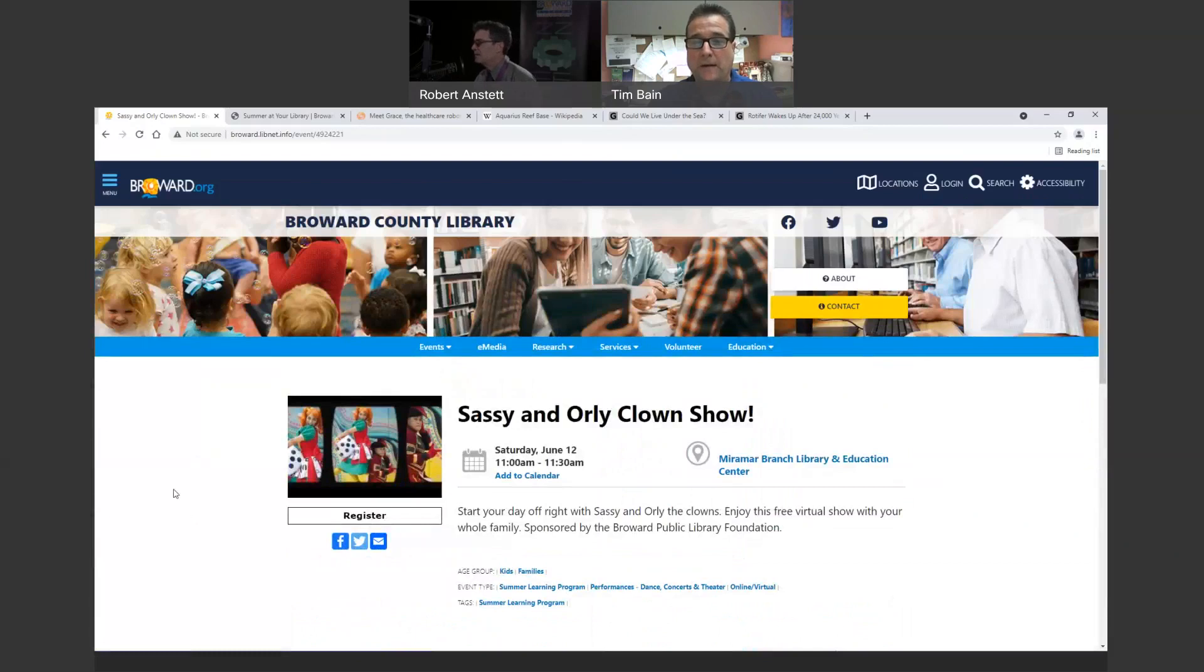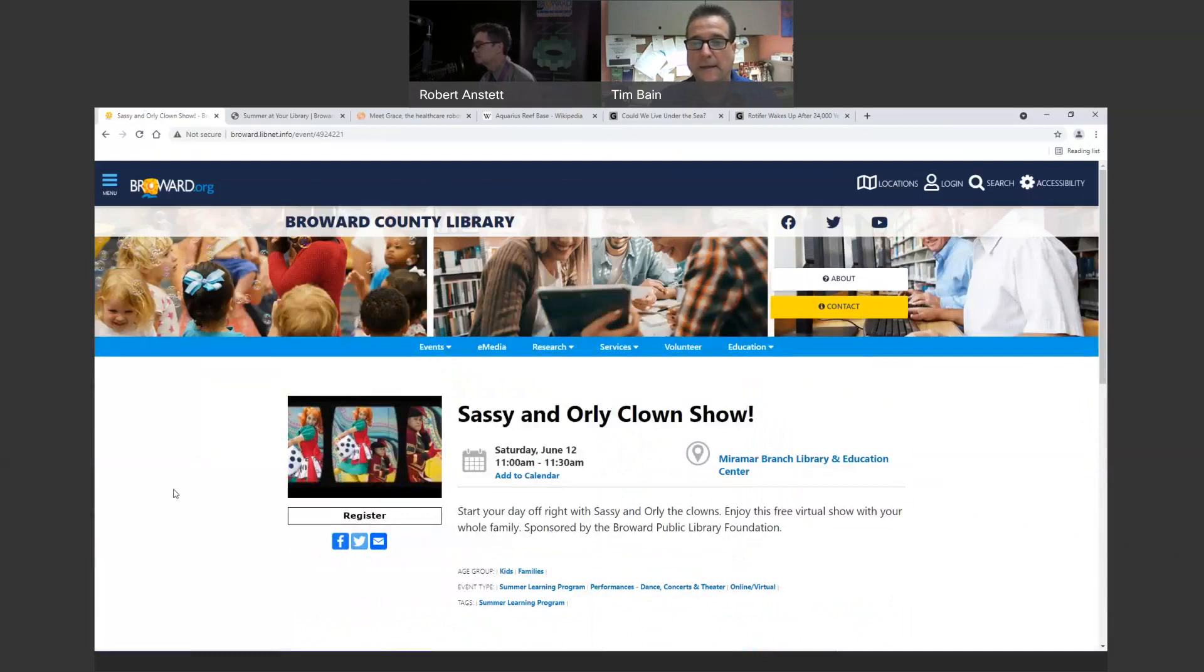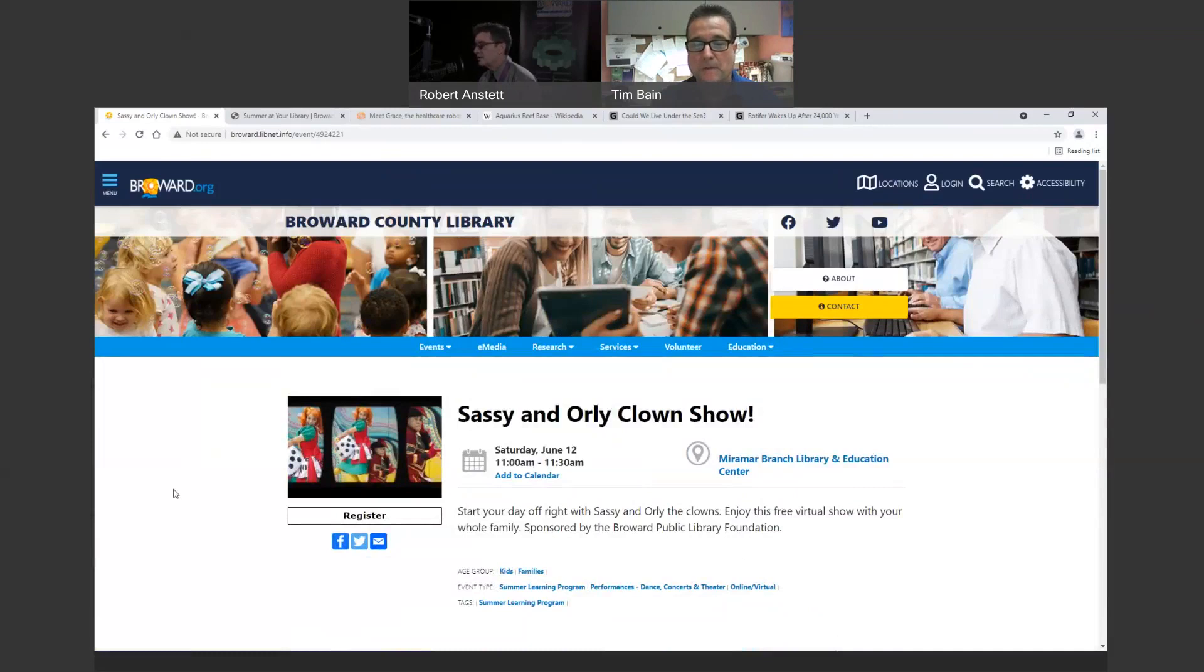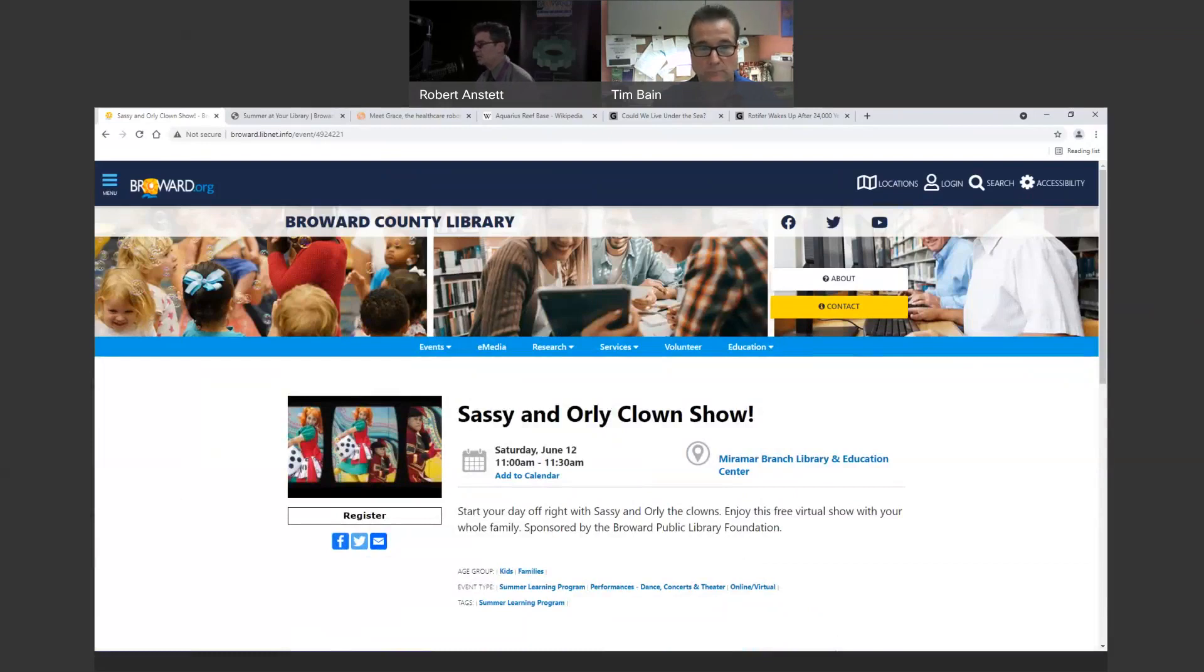This Saturday, we're going to have, it's a live action clown show, the Sassy and Orly clown show. It's, of course, virtual and online and free. And there is the site where you can register there. Yeah, it's going to be tomorrow, this Saturday at 11 a.m. So, anybody who came out there can register and go do those things. Come and see us and do that. And that was courtesy of the Broward Public Library Foundation. That's excellent.